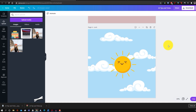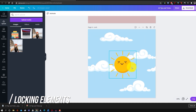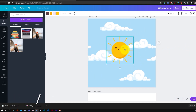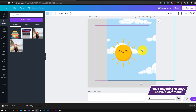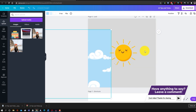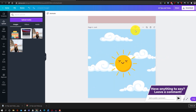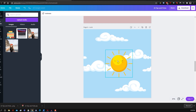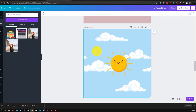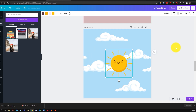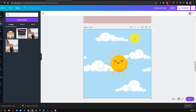A time-saving trick is the lock feature. If you're editing an image and only want to move certain elements, you might accidentally drag background elements. Instead, click on the image you don't want to move and click the lock button. The background is now locked and can't be moved. To unlock it, just click it and press the lock button again.